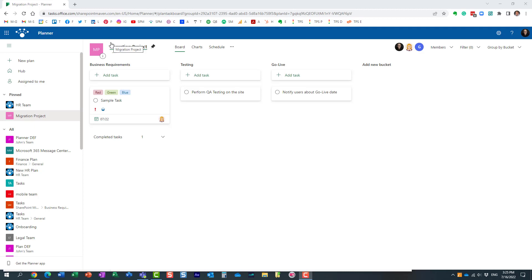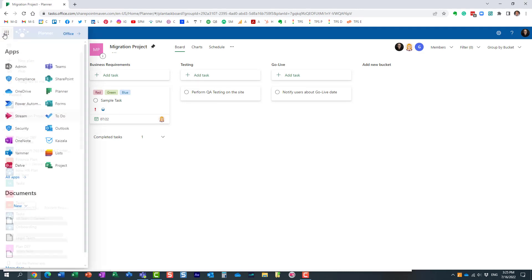Hello, this is Greg from SharePoint Maven, and in today's video I would like to show you how you can move and copy tasks between different plans in the Planner application.